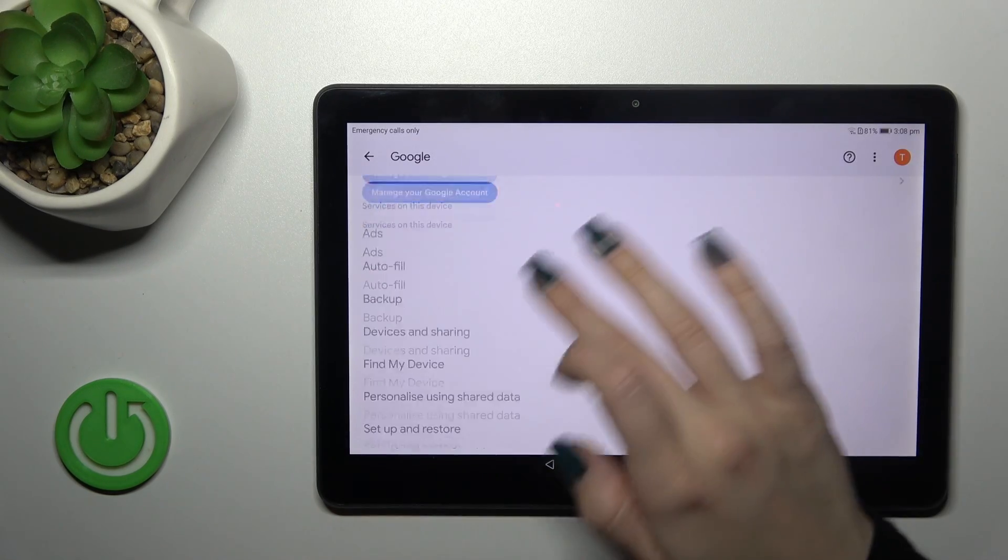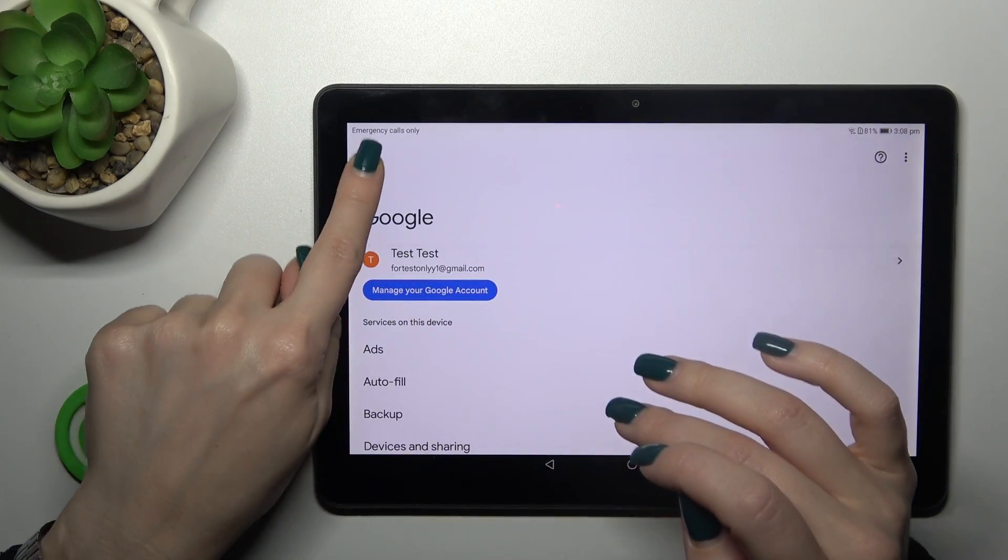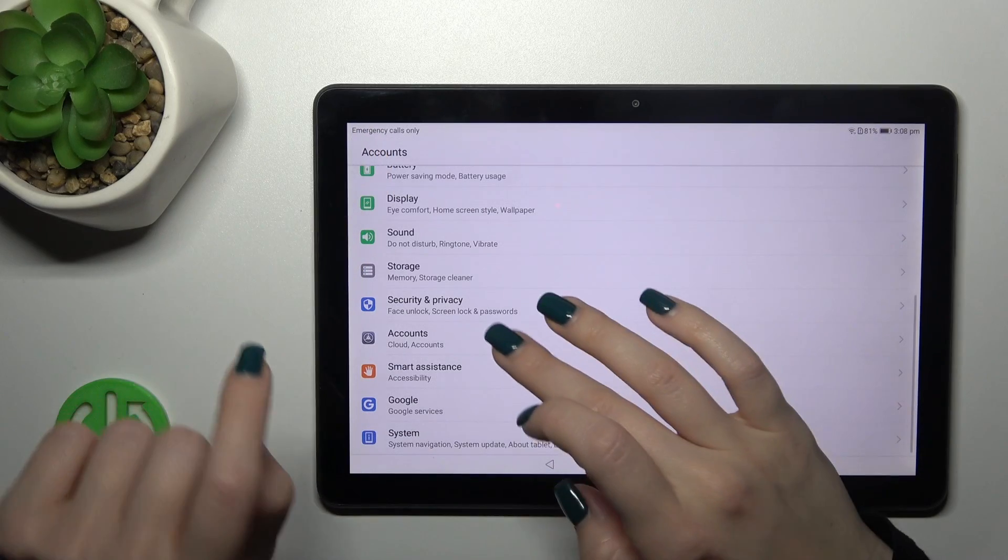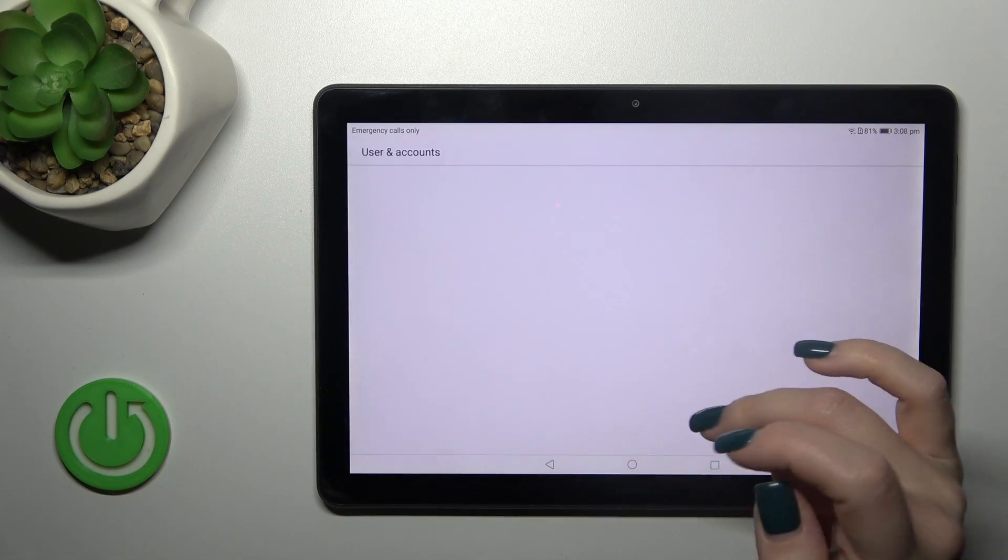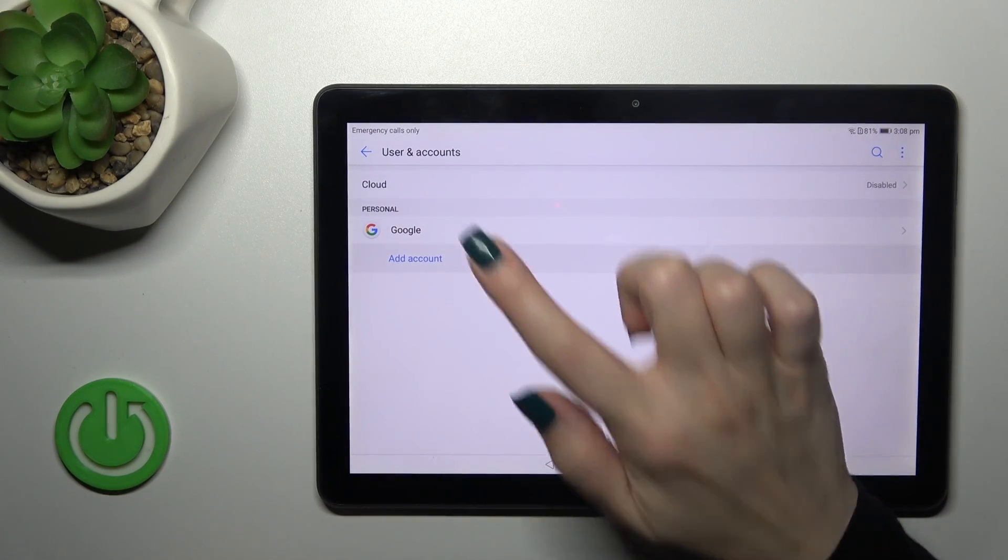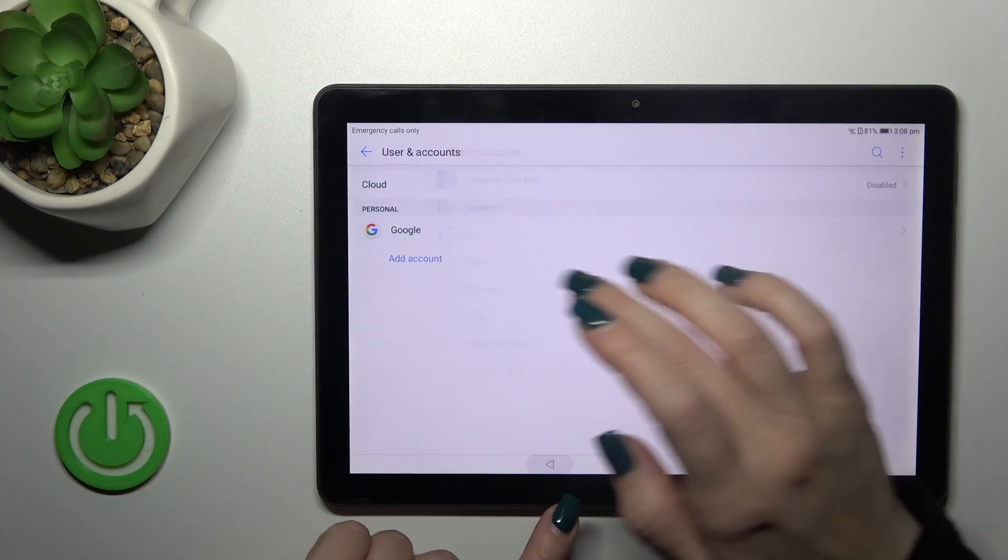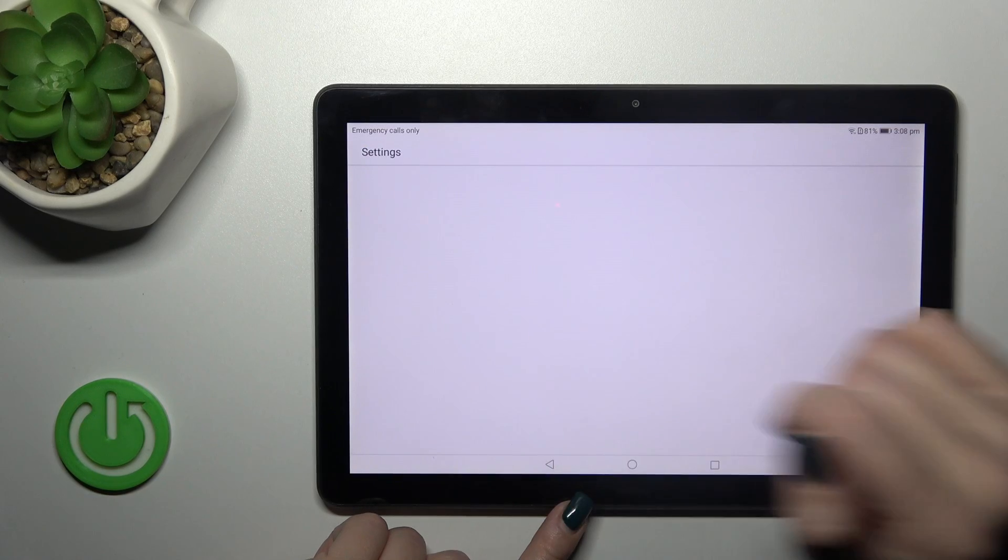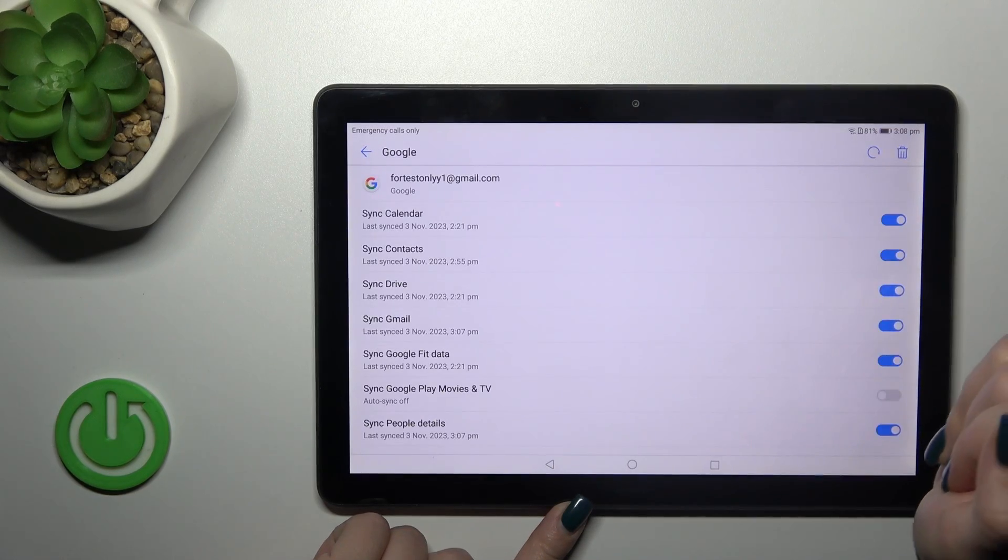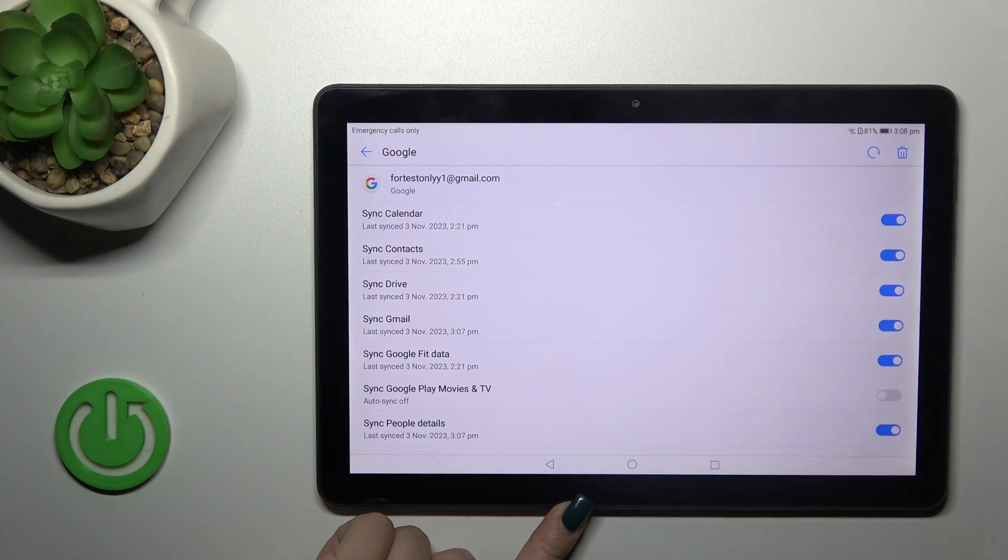And just go back. Tap here to accounts, tap to your Google section and here you'll find your account.